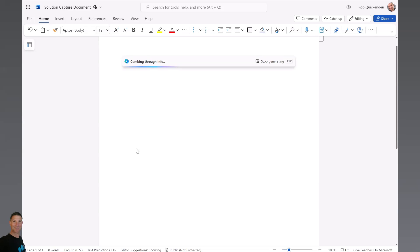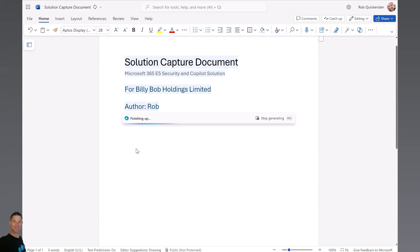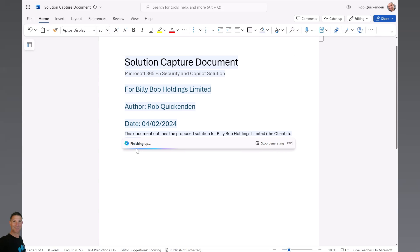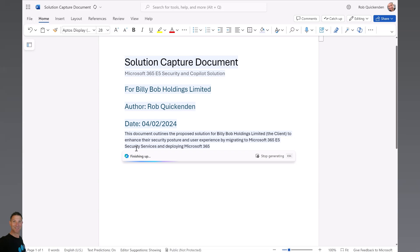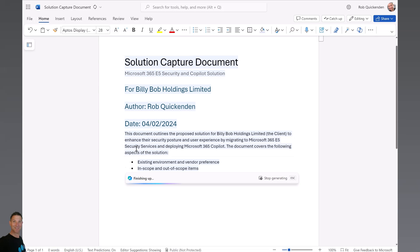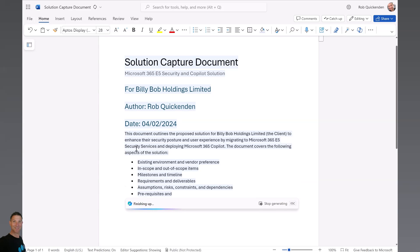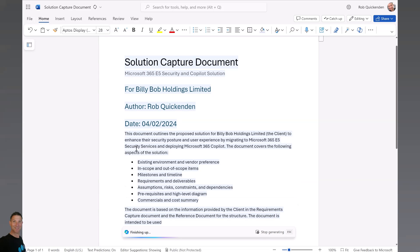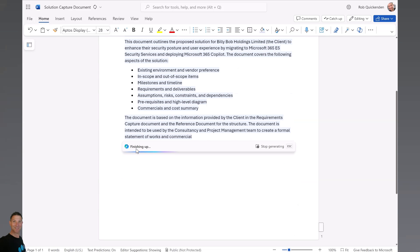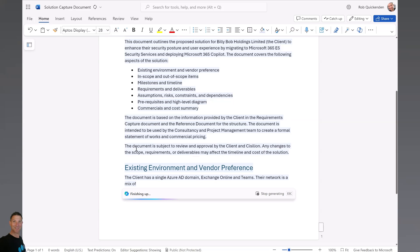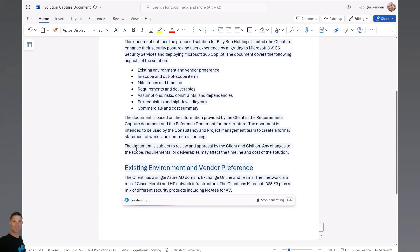And it will soon start to create the document. There we go, it's creating a document for us. I'm playing this in real time, so it does take a little while—this is a couple of minutes to create the content—but it's pretty good. It's quite cool. You can see it pulling in the various different sections of the document.